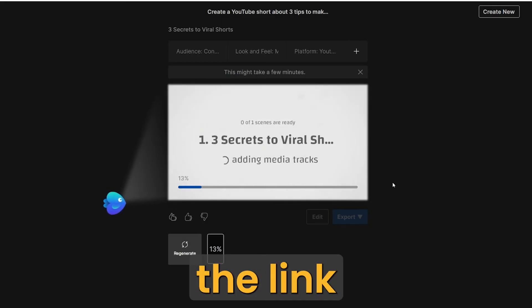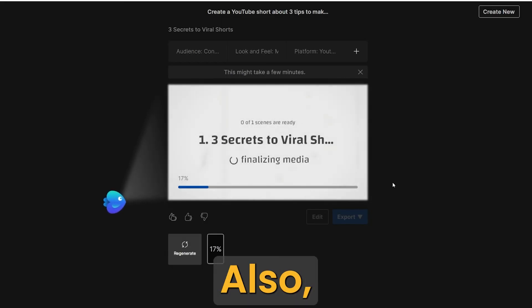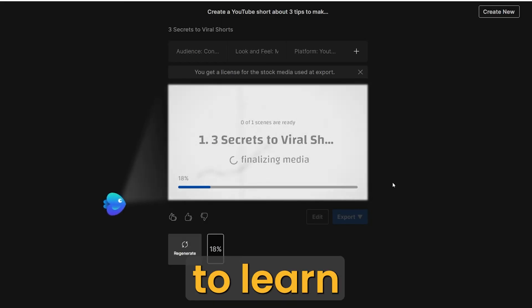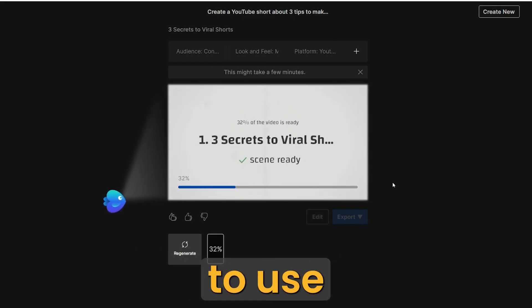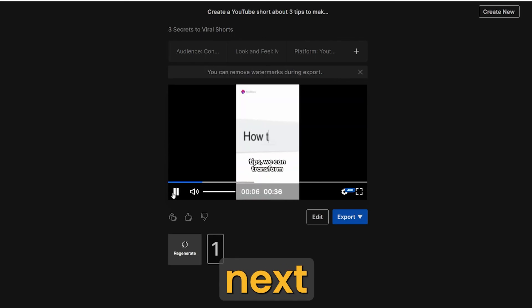If you like InVideo AI, you can find the link in the description. Also, if you want to learn more about how to use InVideo AI, click on the next video.